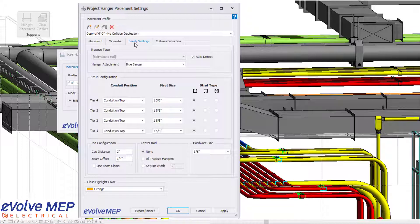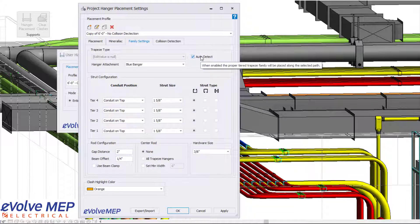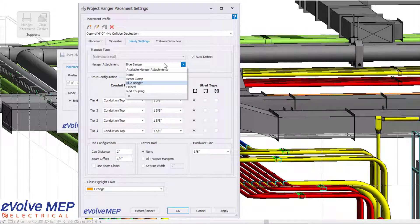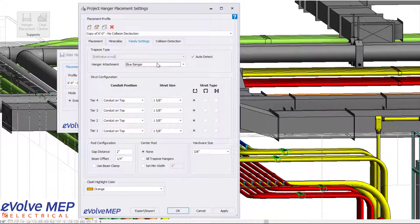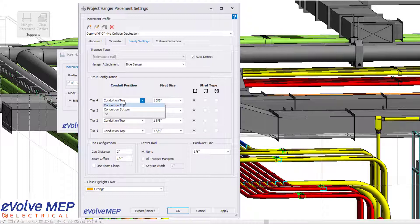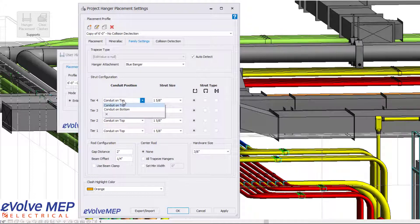From there, we have our family settings. So we have an auto detect type, which will detect if you need a single tier, two tier, three tier, or four tier. You can adjust your hanger attachments. Do you need a blue banger, beam clamp, embed, or a rod coupling.